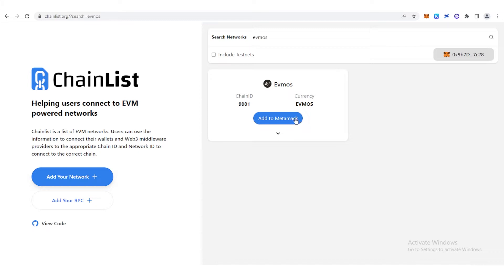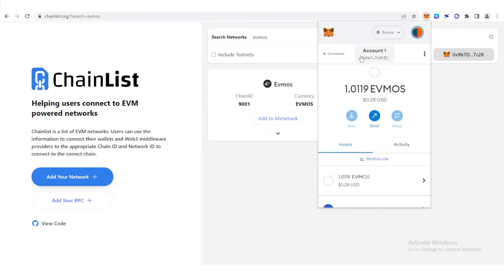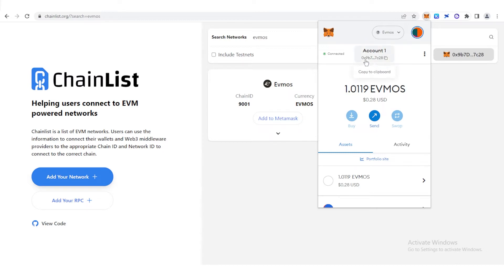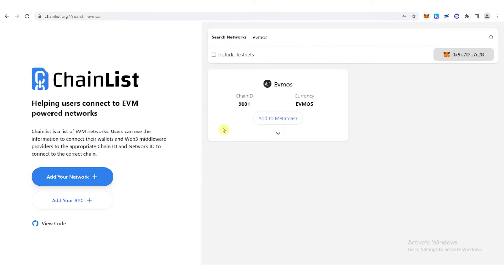But as you can see, even if I click Add to MetaMask, there is no notification showing here on the right side because I am using Evmos network already and I already have an Evmos network in my MetaMask wallet. But for the sake of this video, I'm going to delete the Evmos network in my MetaMask wallet so I can show you how to add Evmos network using chainlist.